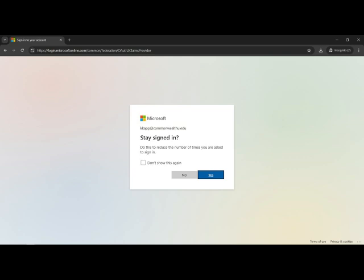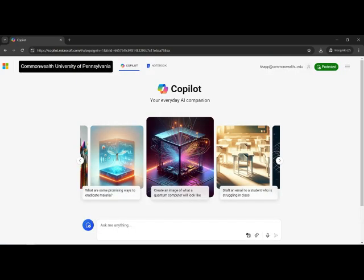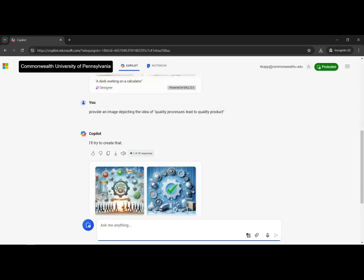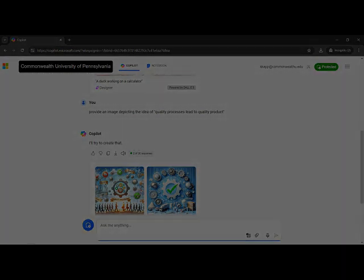Again, do I want to stay signed in or not? It will ask me that question. I will decide that and now I'm in Copilot and now I can start creating items. In this case, I'm creating a duck sitting at a desk doing some work. I can create some concepts, any kind of artwork that I want, I can AI imagine.